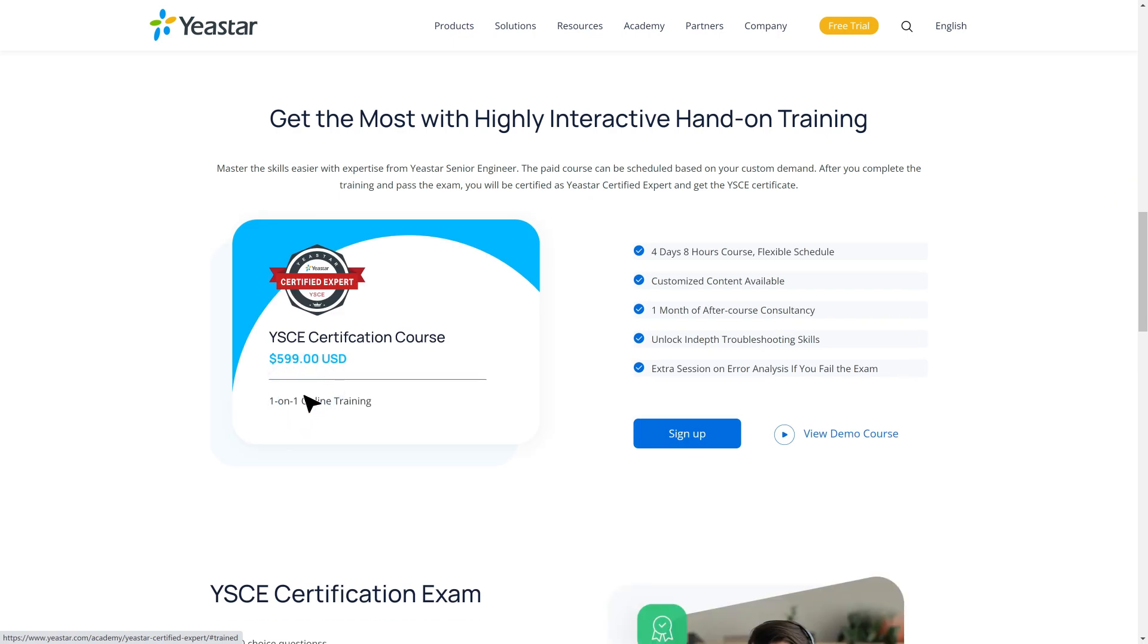And that's all for this demo video. Want to unlock more useful skills for troubleshooting? Please sign up for our new YSCE course right now.